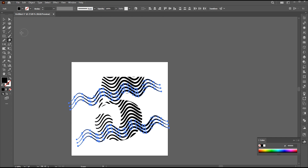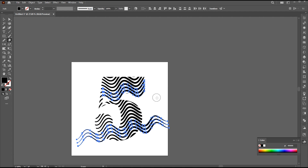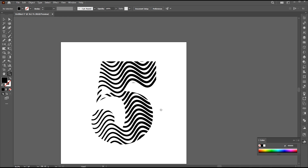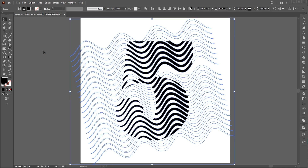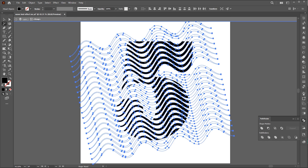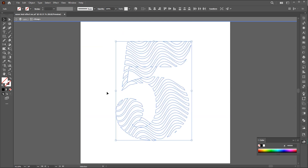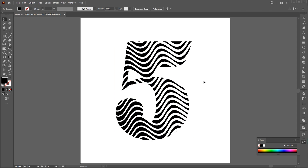Select the lines using the direct selection tool that you want to keep. Edit and cut, and delete the remaining. Then paste it in front and change its color to black. Go to the eraser tool, hold the alt button, and erase the extra parts. Expand it. Then open the pathfinder and click on divide button. Go to the magic wand tool, select the black parts and hit delete. Select the remaining all and apply the black color to them. And that's it.